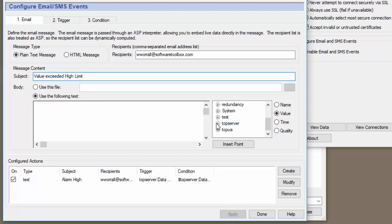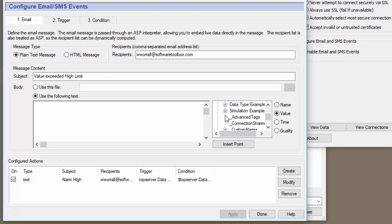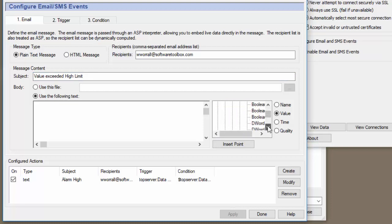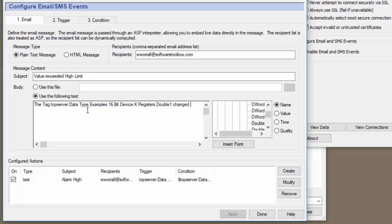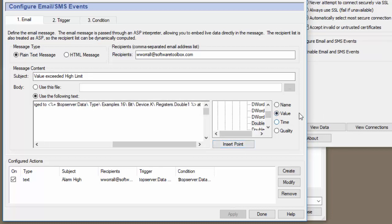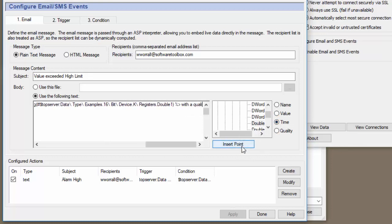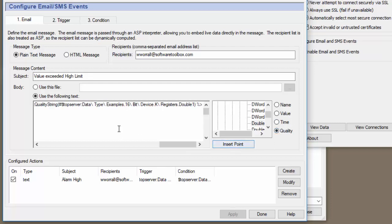And the tag that we want to put in here is, or that we're going to be monitoring. Again, another K and this time we'll do, I was going to do double one. So the tag changed to, and then we'll insert the value at, insert the time with a quality of, insert quality. Okay.